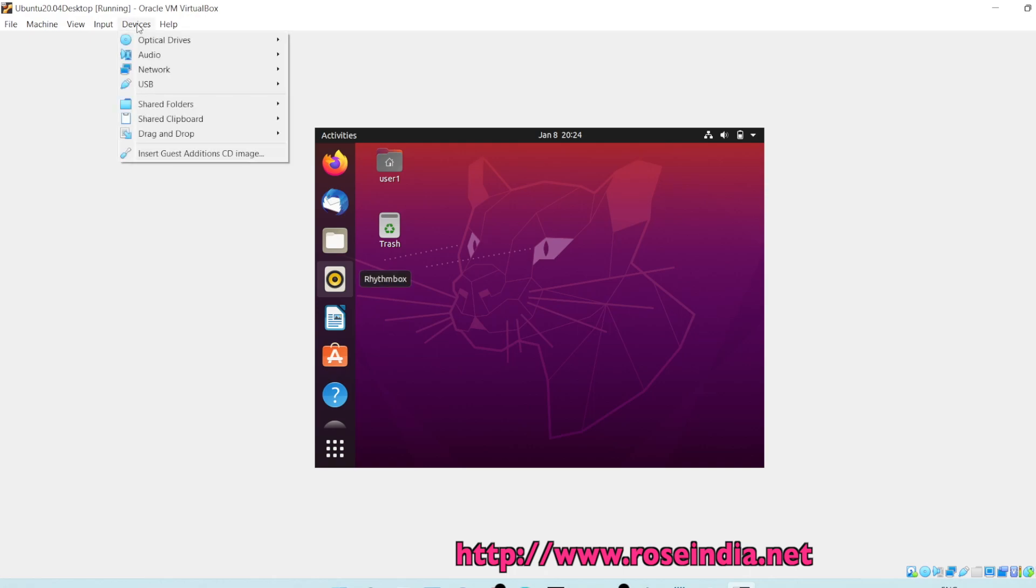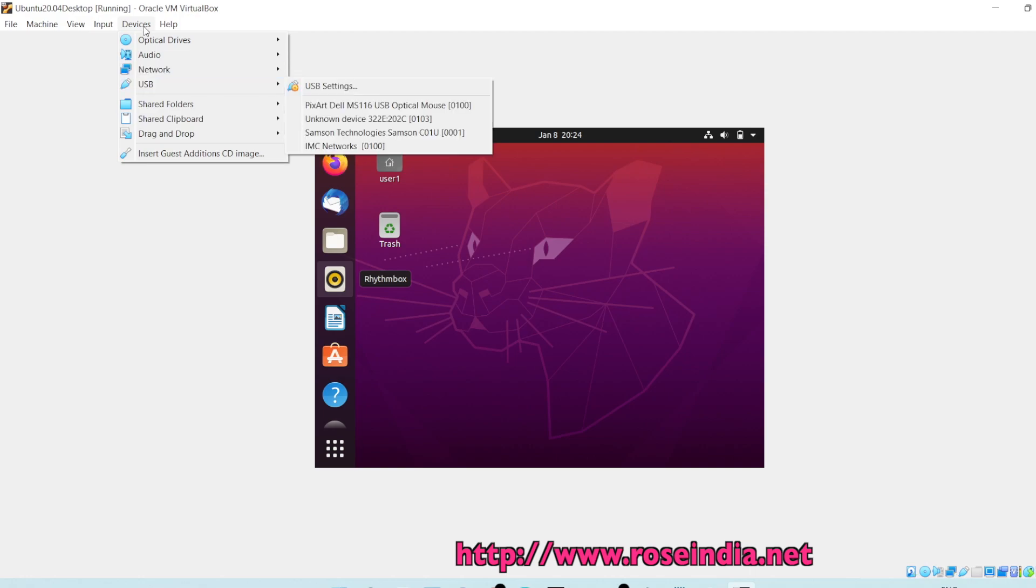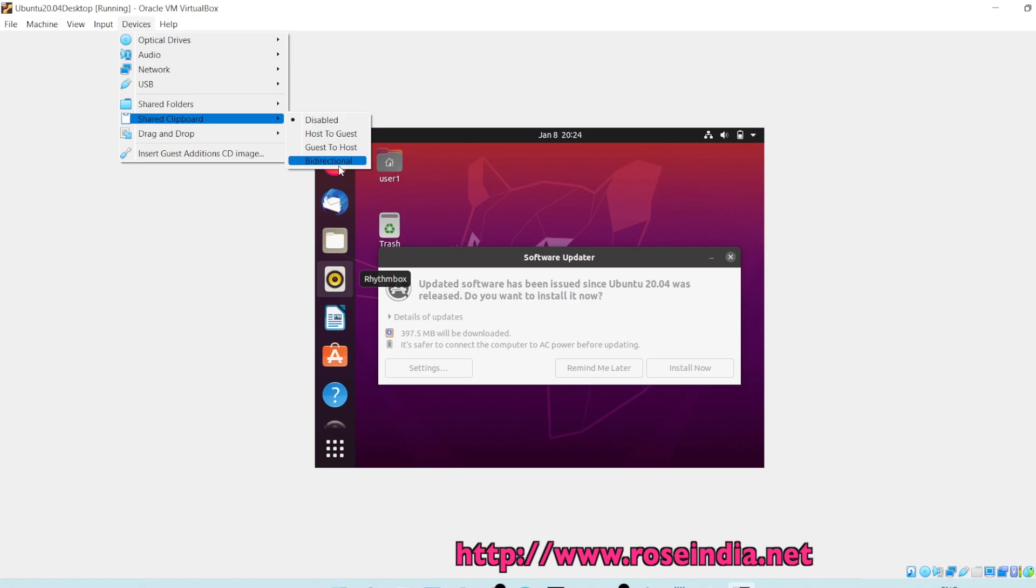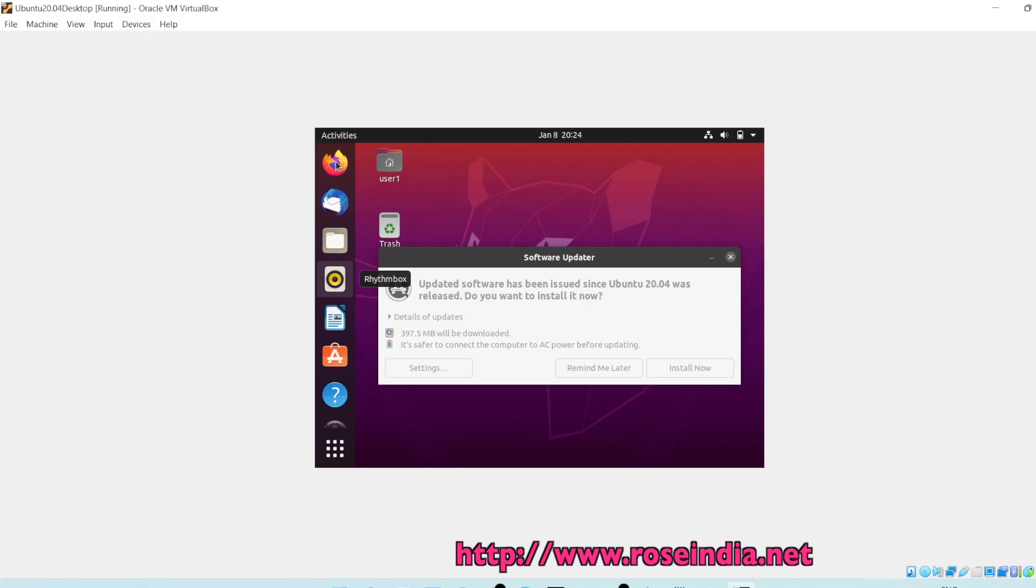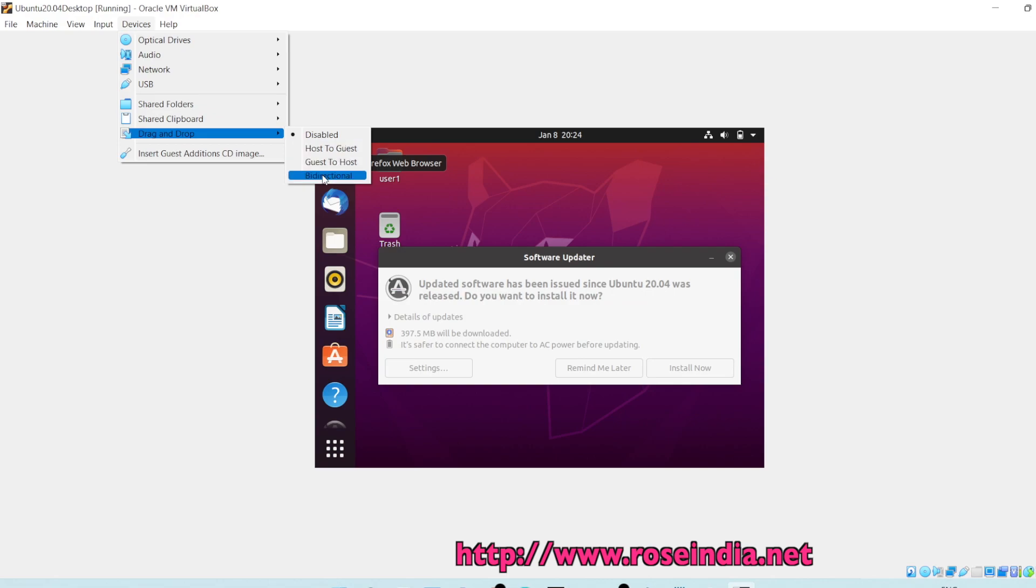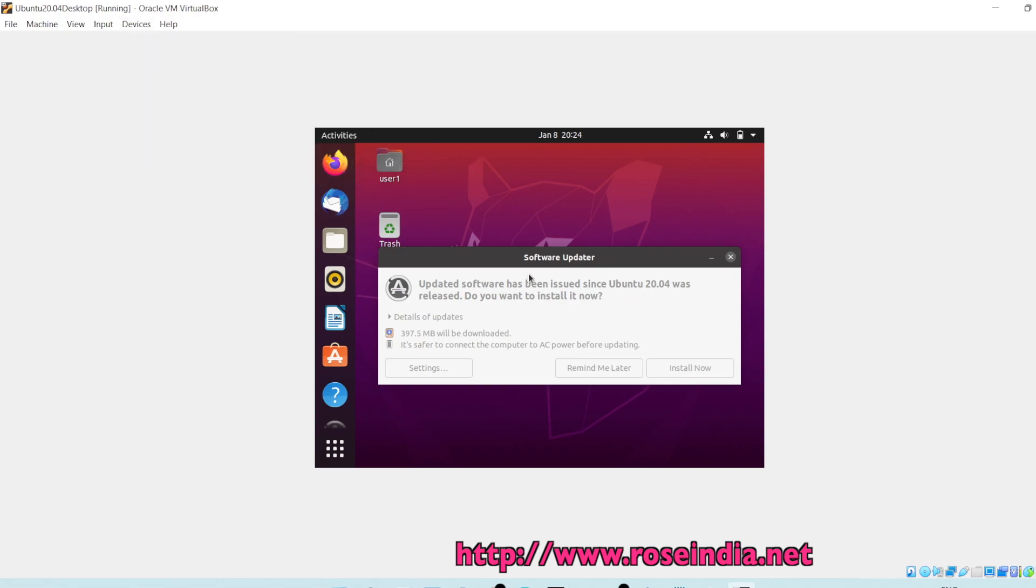If you want to use the clipboard to copy some of the clipboard data, then you have to go to devices, then clipboard and click on bidirectional. Similarly, for drag and drop, you can click bidirectional.